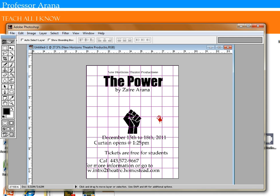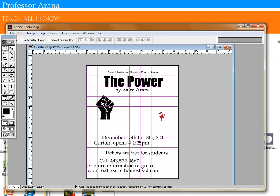All right, so one of the things I want to do with my images is create a whole bunch of layers. So I'm going to create a whole bunch of layers.